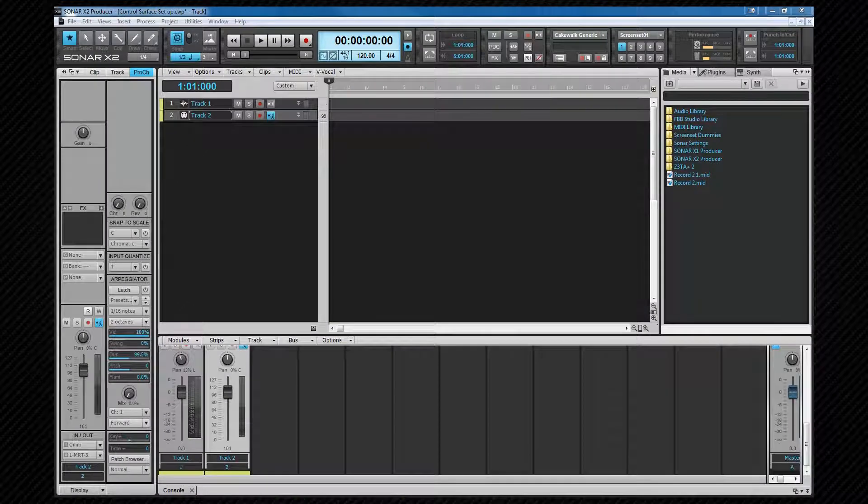In this video I'm going to explain the different file types that Sonar uses and we're going to set up some of the preferences such as folder location defaults and file bit depth settings.